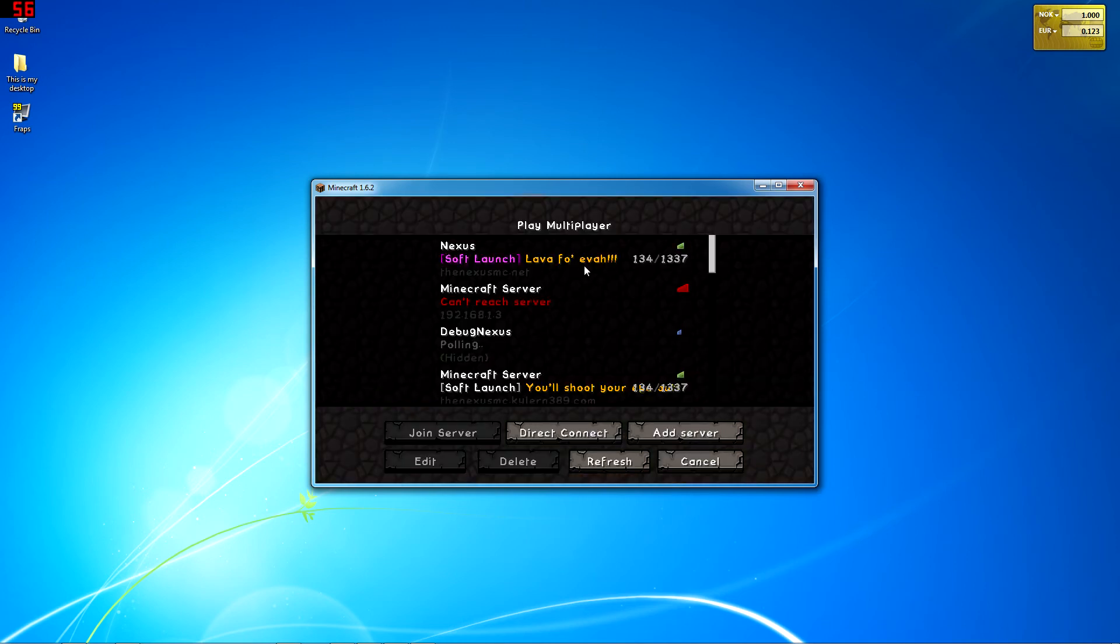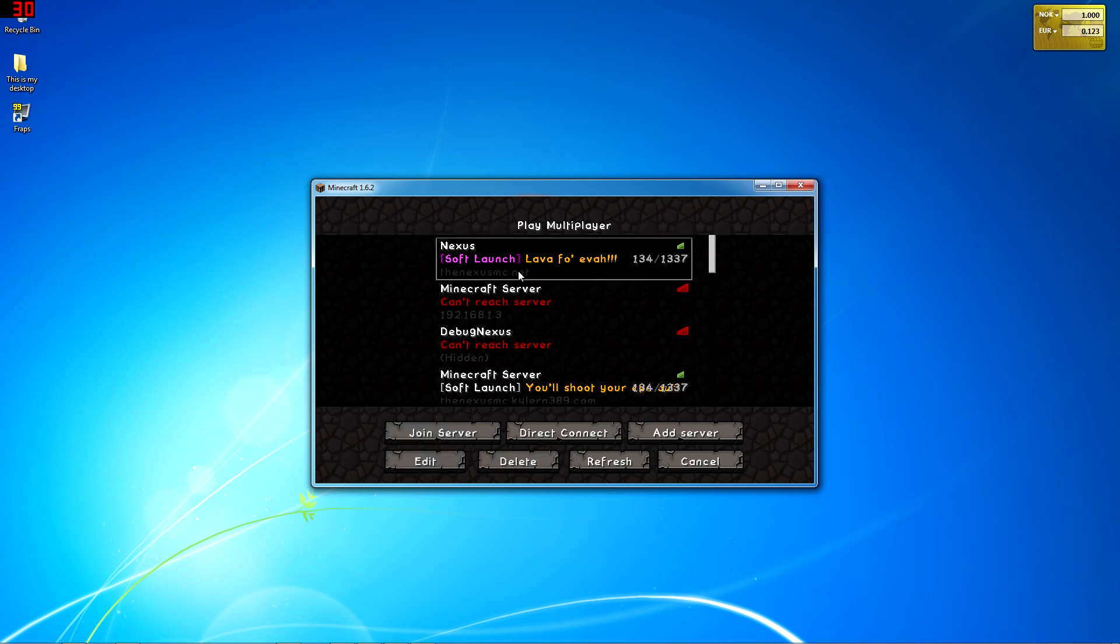Then it should download the 1.6.2 version, or if it didn't delete it, it will just download it. And then right there you can see you can play that server, Lava Forever Nexus.